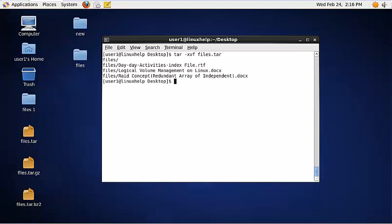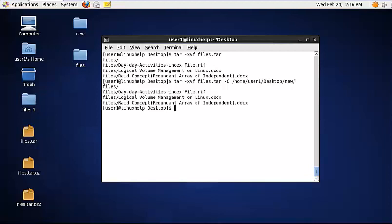To extract files to a different path, you need to specify the path. The command is: tar -xvf, then the tar file name, then -C, and mention the path. Now the files are extracted to the new directory.